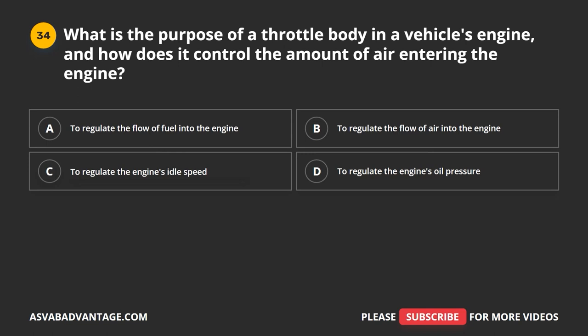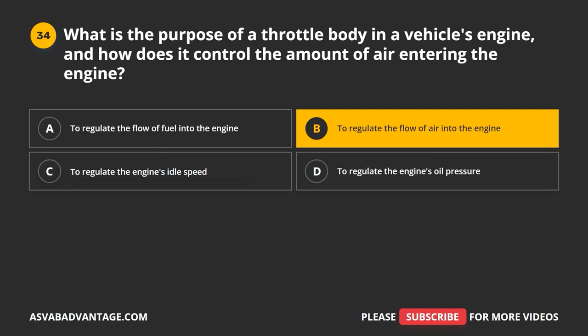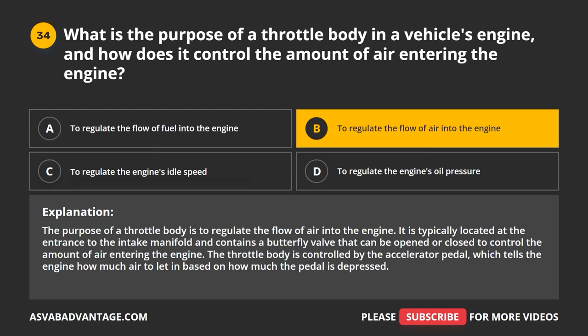Question 34. What is the purpose of a throttle body in a vehicle's engine, and how does it control the amount of air entering the engine? A. To regulate the flow of fuel into the engine. B. To regulate the flow of air into the engine. C. To regulate the engine's idle speed. D. To regulate the engine's oil pressure. The correct answer is B. The throttle body regulates the flow of air into the engine. It is located at the entrance to the intake manifold and contains a butterfly valve that can be opened or closed. The throttle body is controlled by the accelerator pedal, which tells the engine how much air to let in based on how much the pedal is depressed.